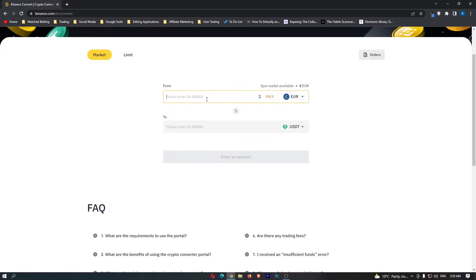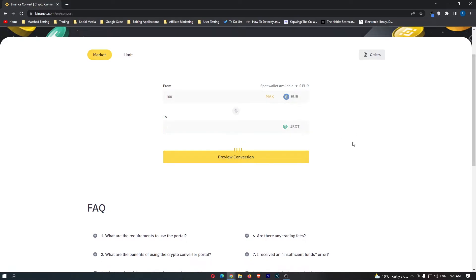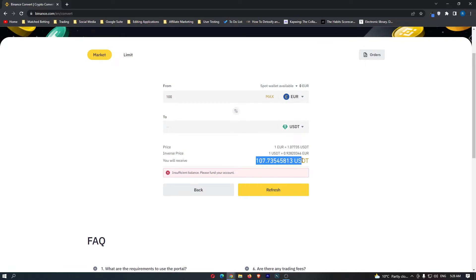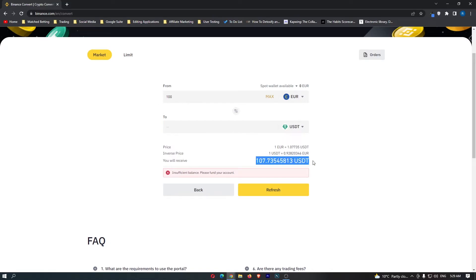From here you want to go ahead and enter in the amount of Euros you would like to convert and then click Preview Conversion. At the bottom here you can see the amount of USDT you are going to receive, so if I convert 100 Euros I will receive 107 USDT.